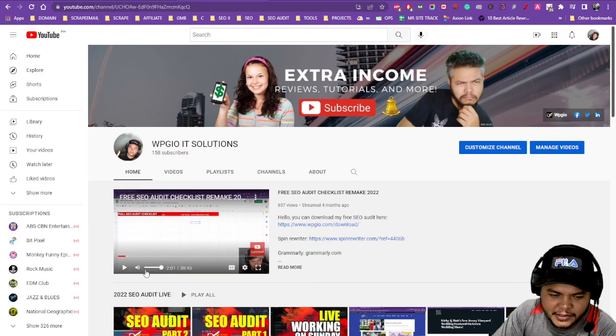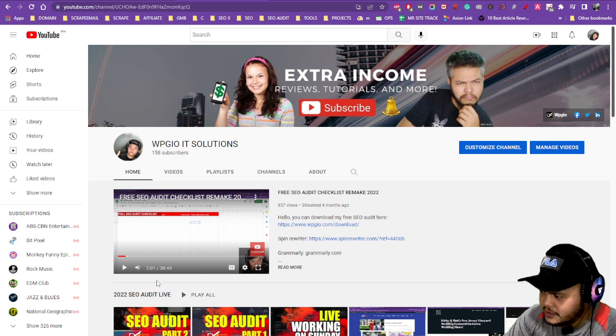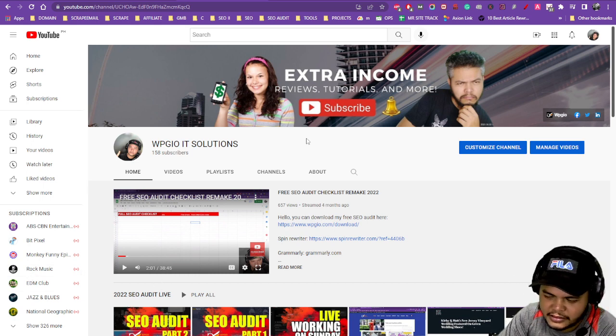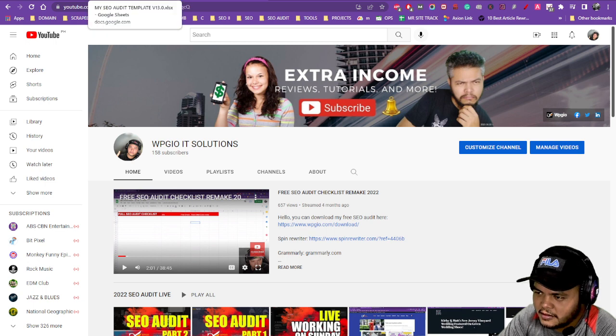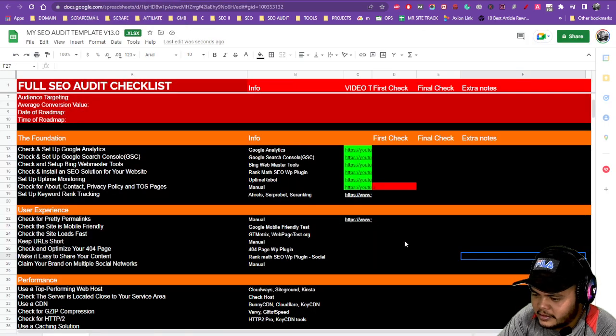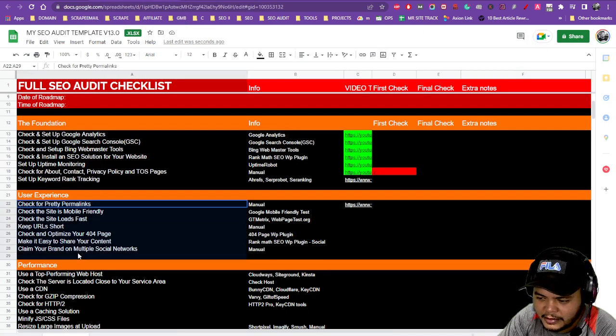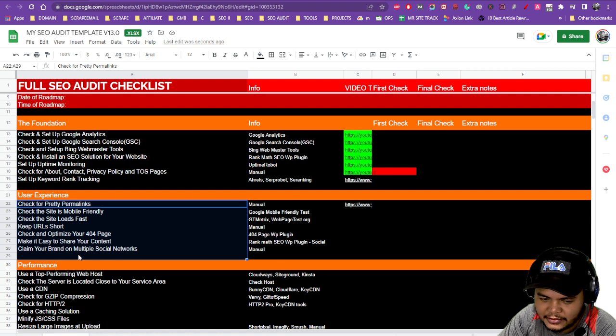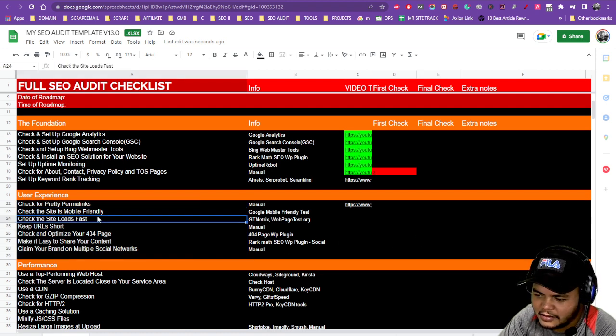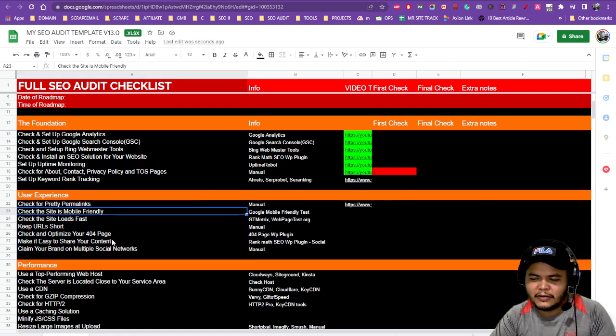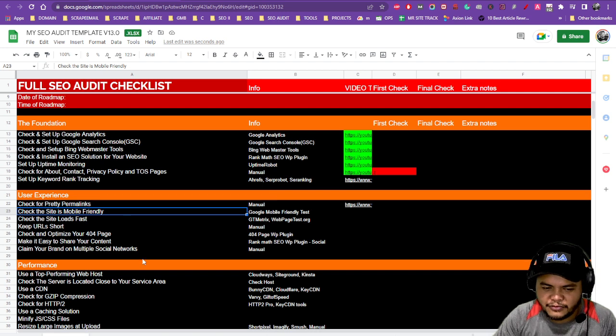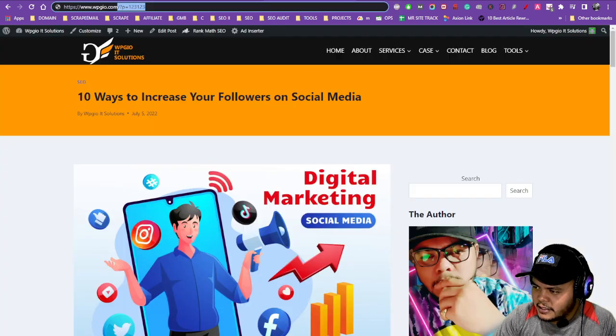Alright, what is going on guys, this is WPG IT Solutions and today we're going to continue with user experience. It should be pretty fast to check out, but let's do it one by one. So, check the site is mobile friendly - that's our topic for today, and let's go.